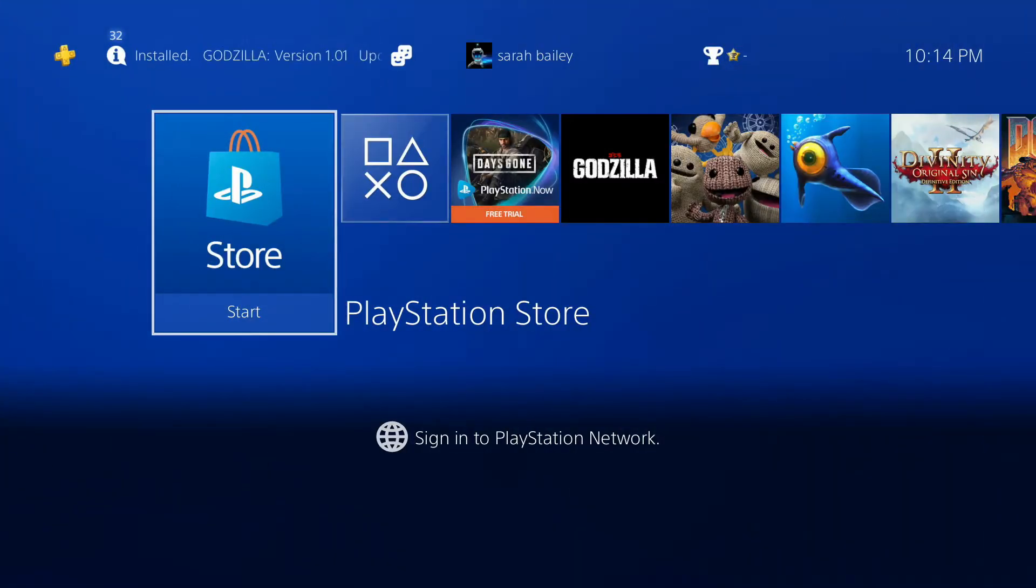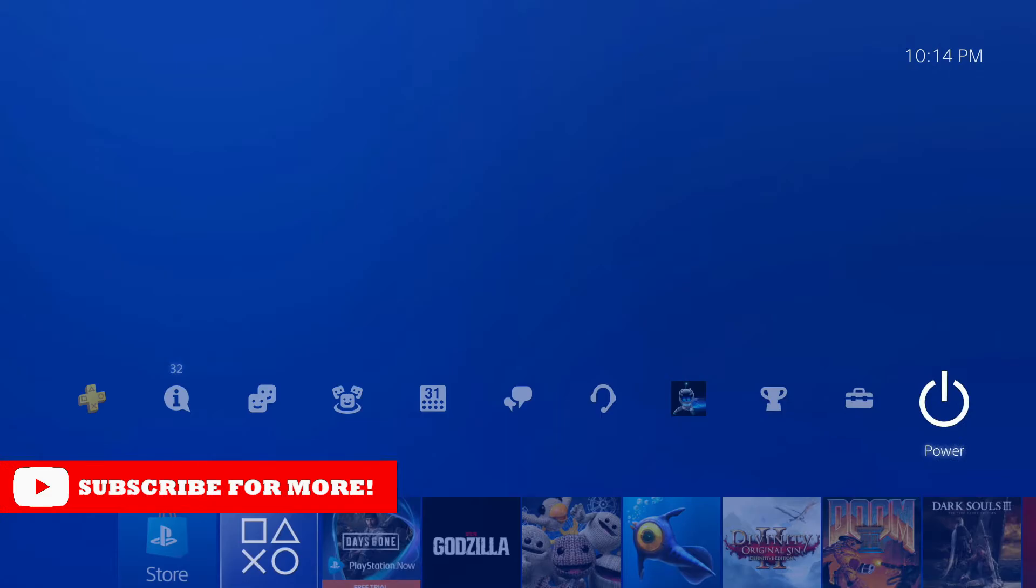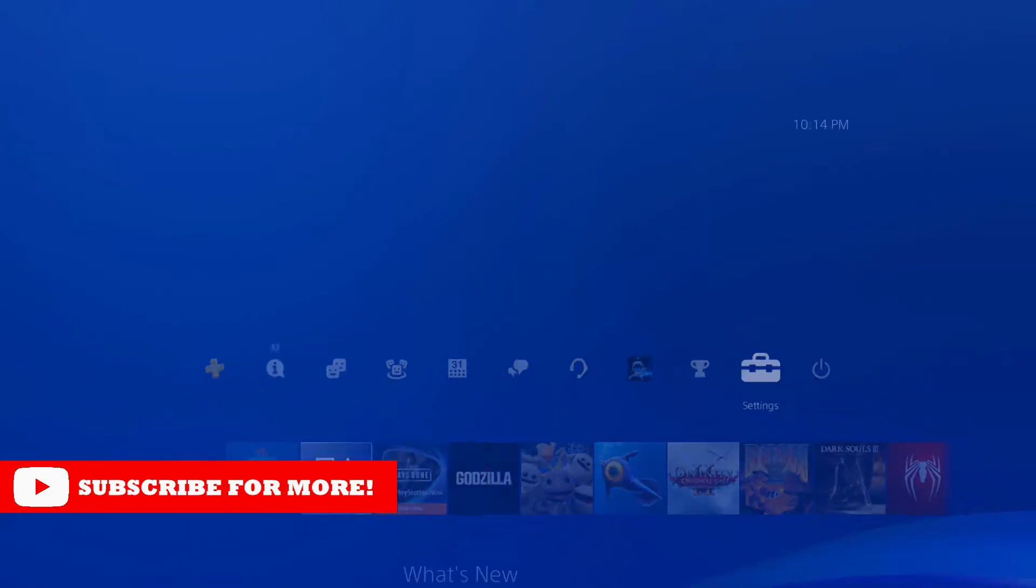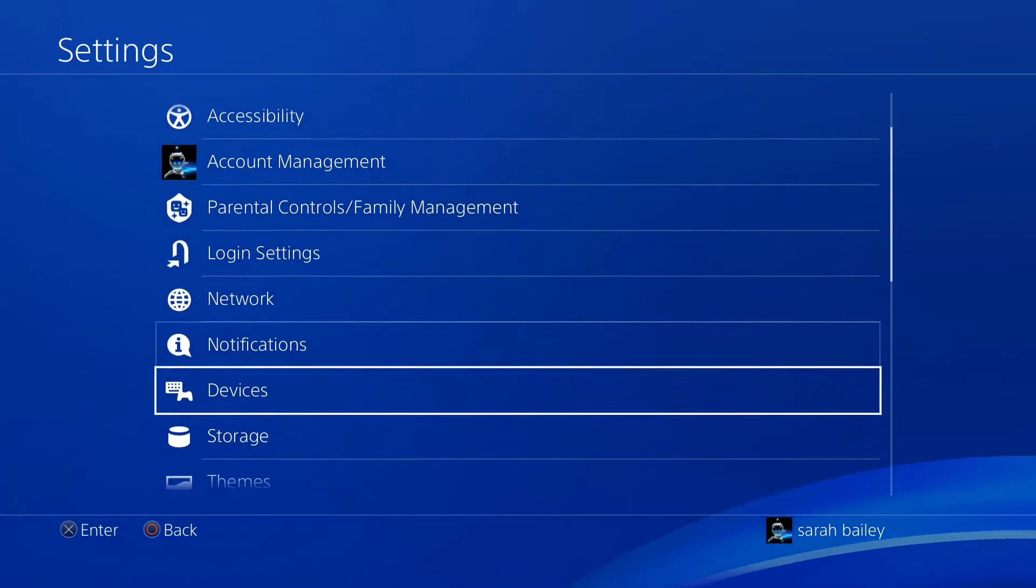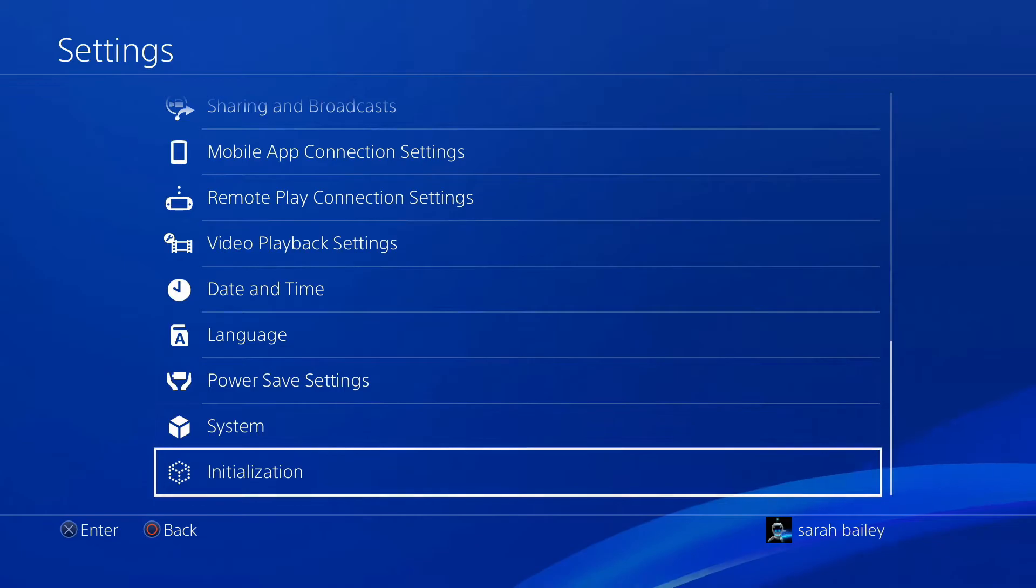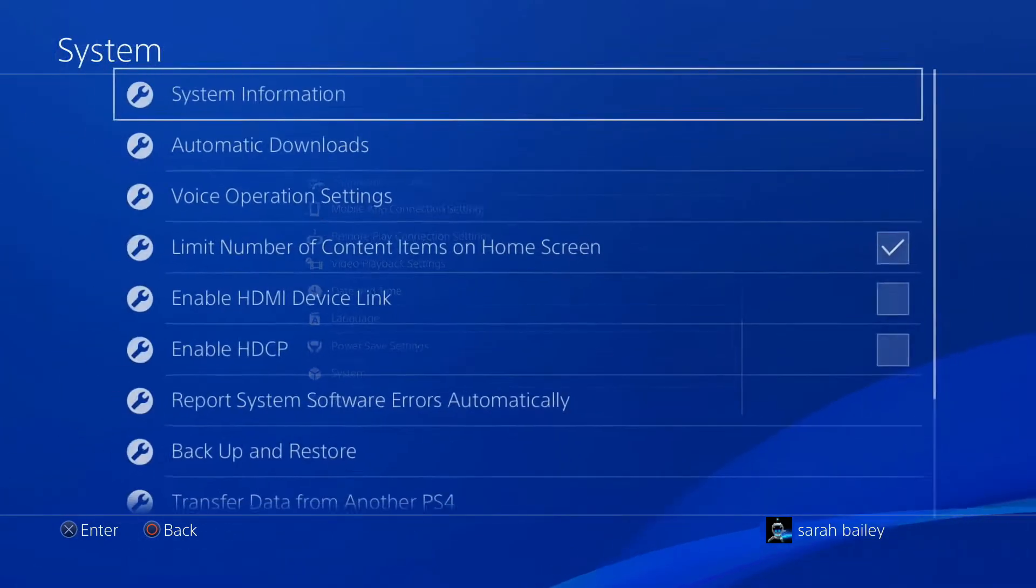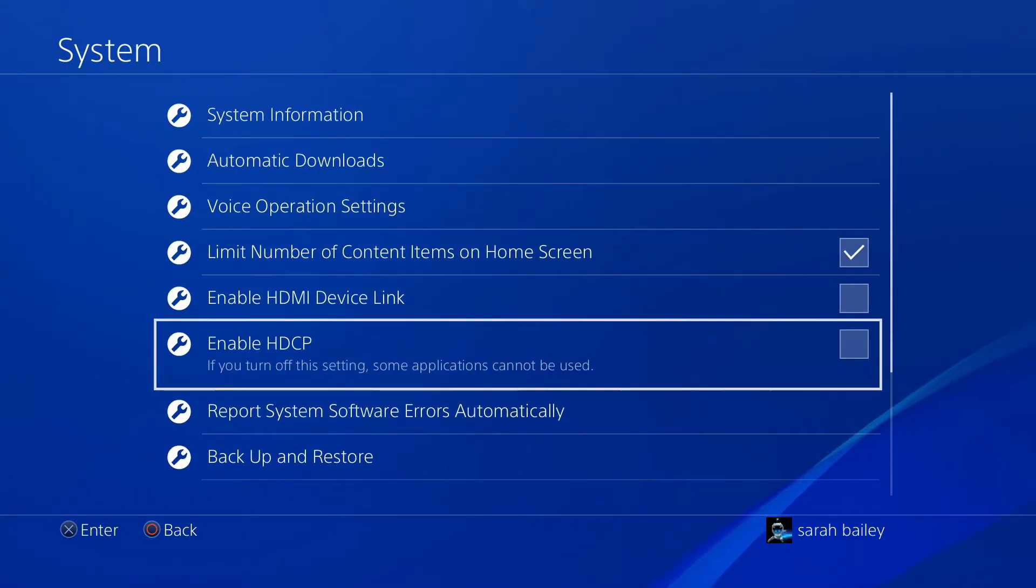To fix it, plug your PS4 into a monitor or TV. Go to Settings, then System. When you see Enable HDCP, uncheck the box.